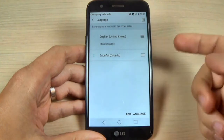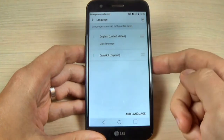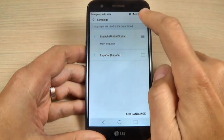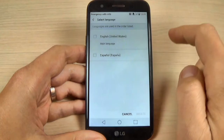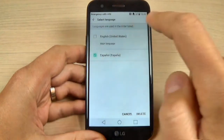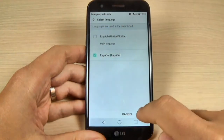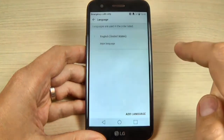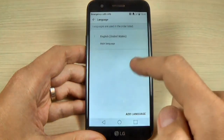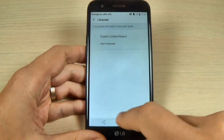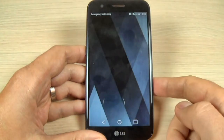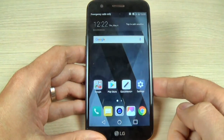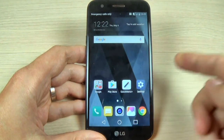If you want to delete Spanish, just hit on the garbage icon, select Spanish, and hit Delete, then hit Delete again. So this was my tutorial for today — I hope it was useful for you. Have a nice day!